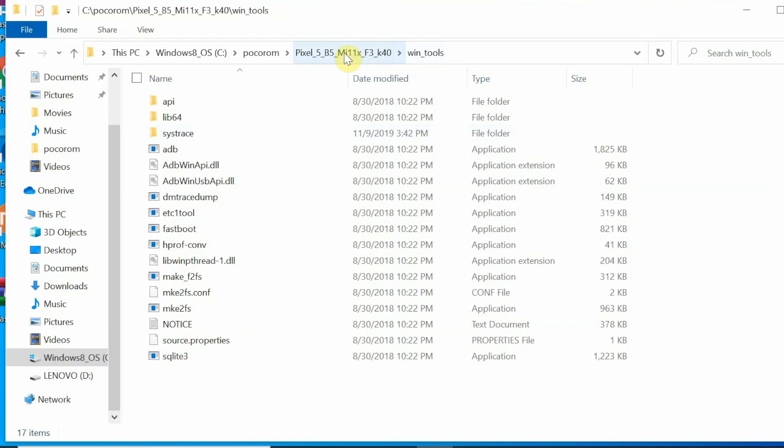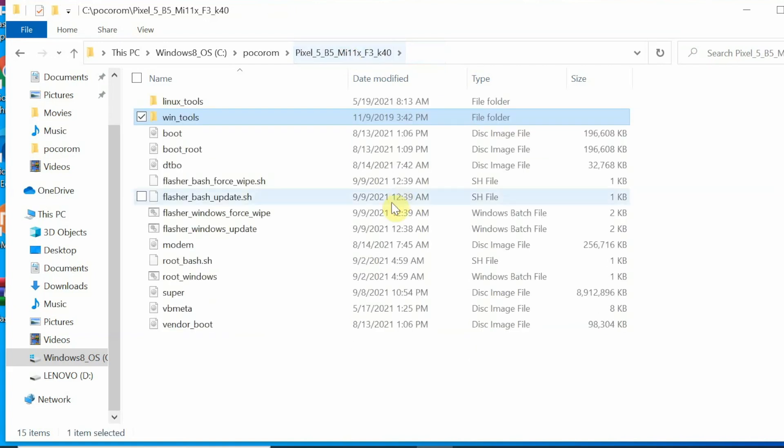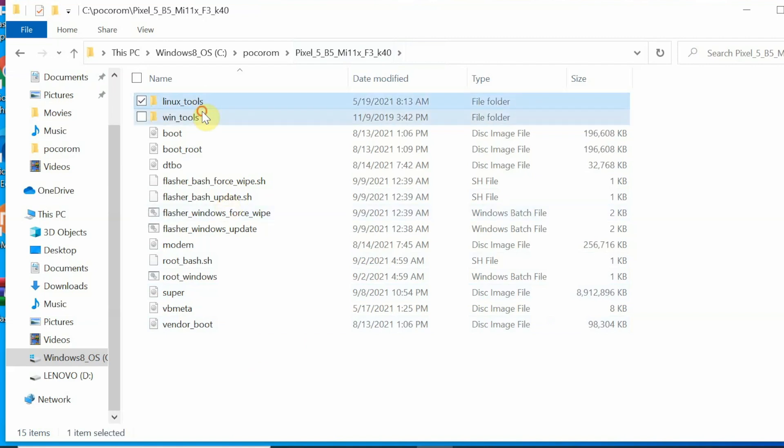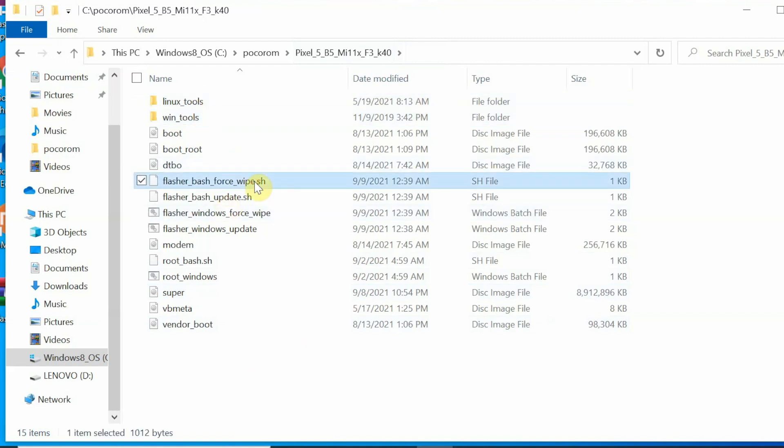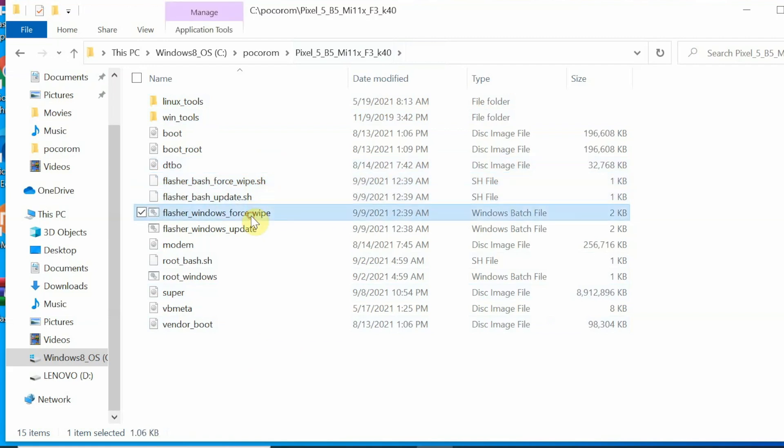We can close the command prompt window and now you need to go back to the master folder. So this here is our main folder, you have over here Linux tools, Win tools, and the different flashes. Let us say you are already running Android 12 Beta 4.1 by the same developer on your Poco F3, Mi 11x, then you can use this update file. But if you are installing it for the first time, then you need to use the force wipe file.